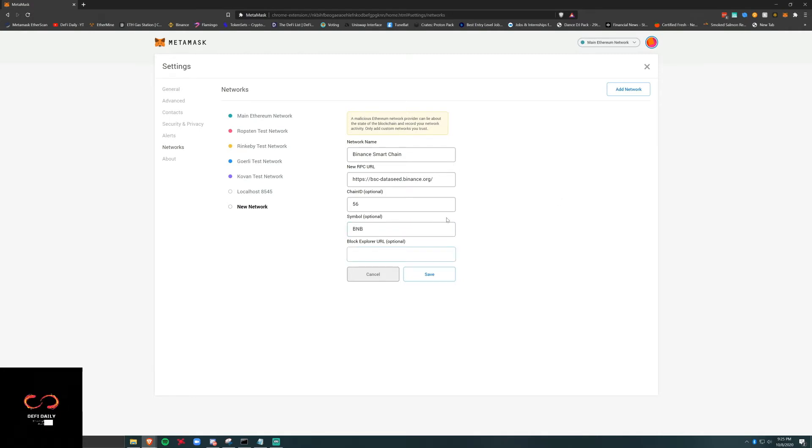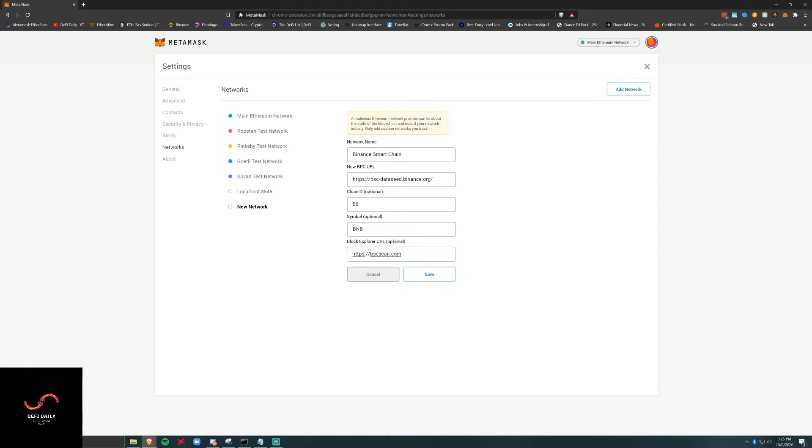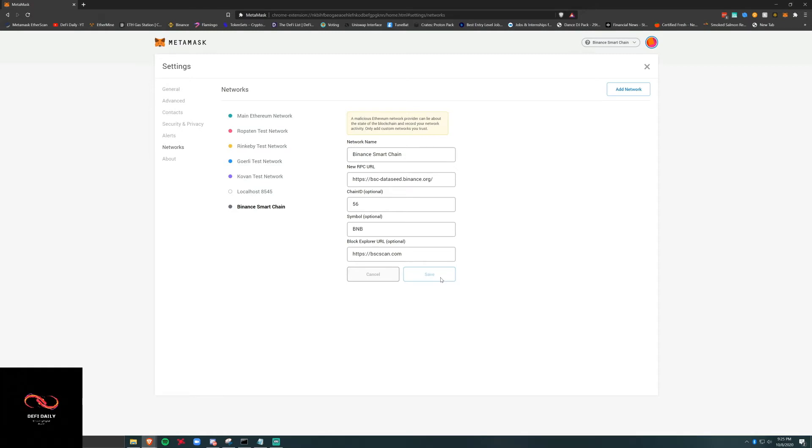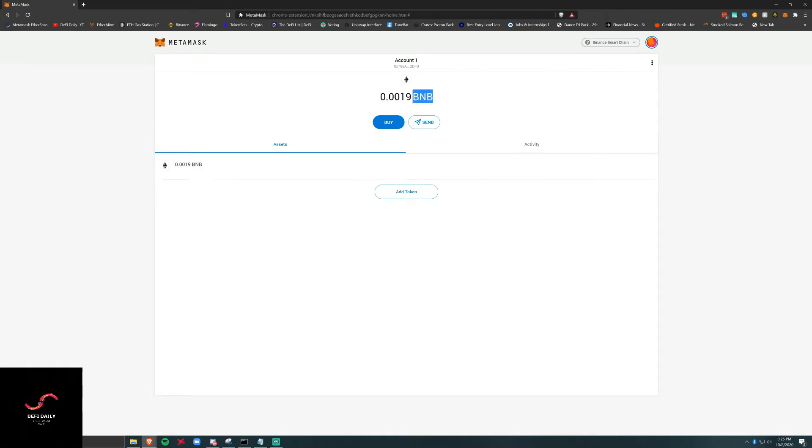Our symbol, the native token BNB, and the block explorer we will just use BscScan. These are all optional, these three. This is all you need, bsc.dataseed.binance.org. There we go and then boom, you can see we just got my BNB here.